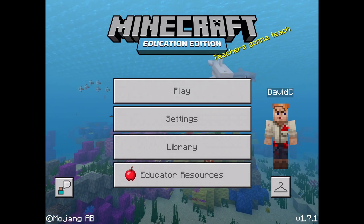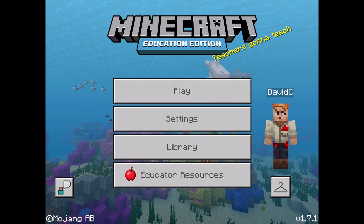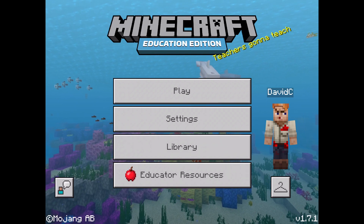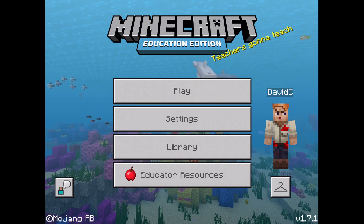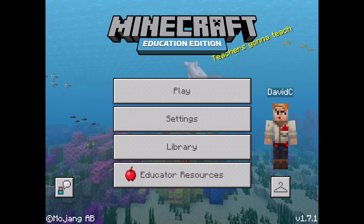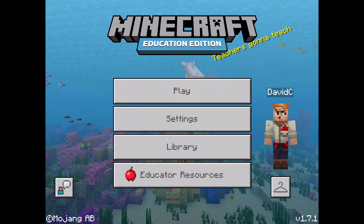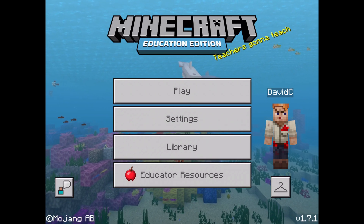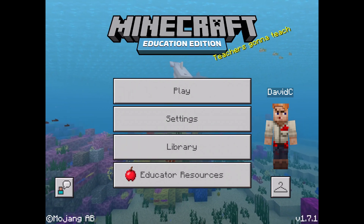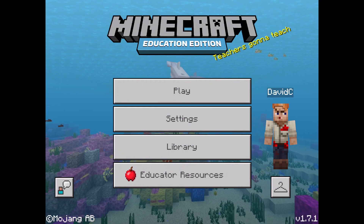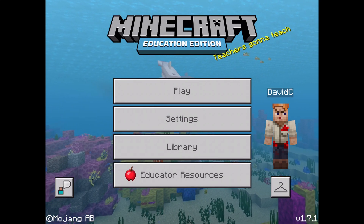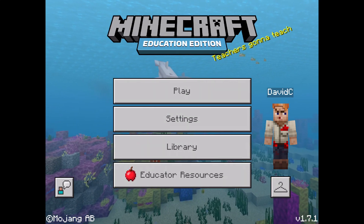Hello everyone. I was asked a great question by a teacher the other day with regard to how a student creates a world in Minecraft and then moves or exports that world off of the iPad, so when the iPad goes to the next student, it can't be modified, changed, or deleted in any way. So I want to make this video to show you exactly how to do that.